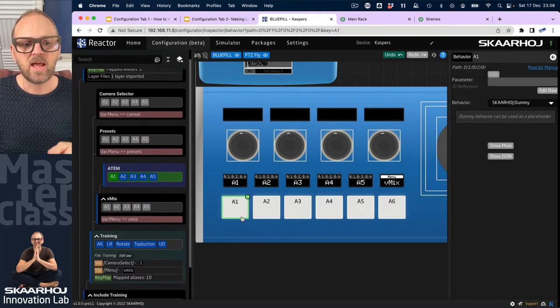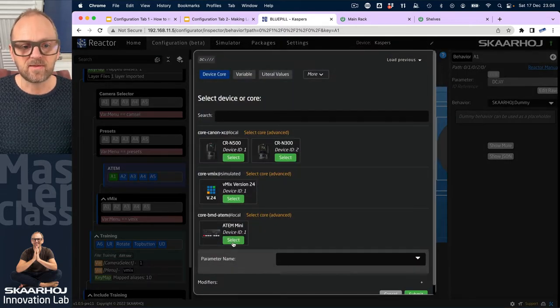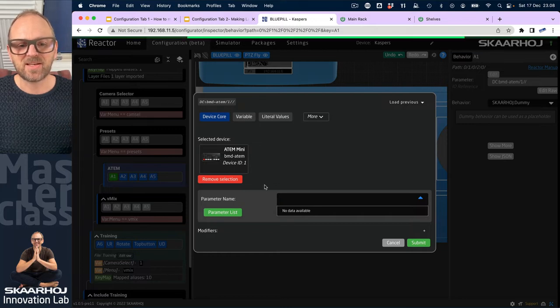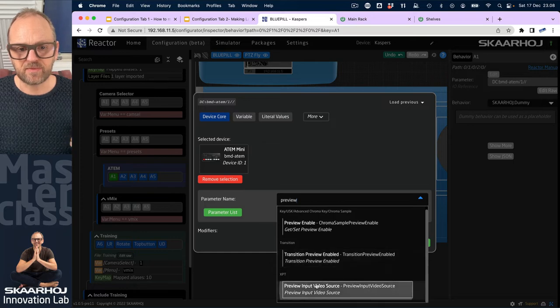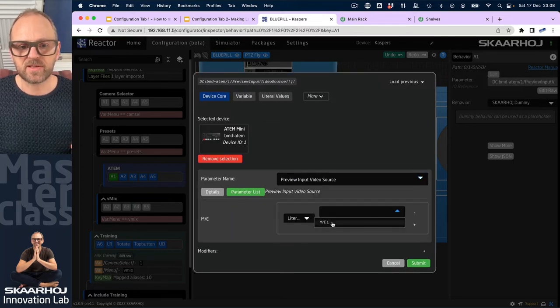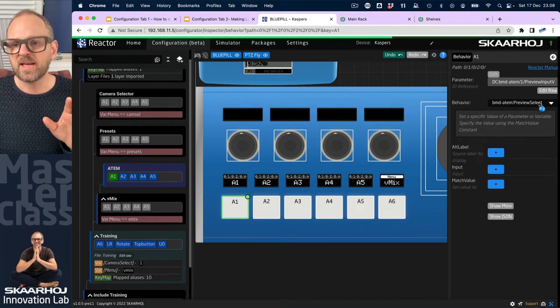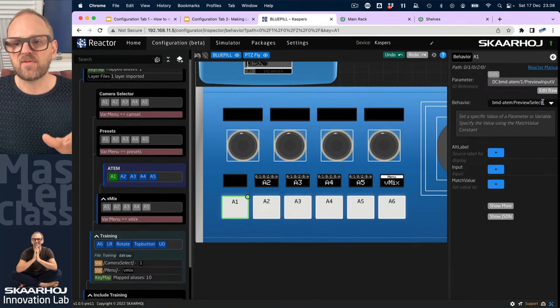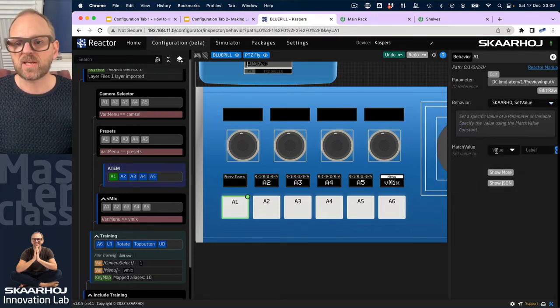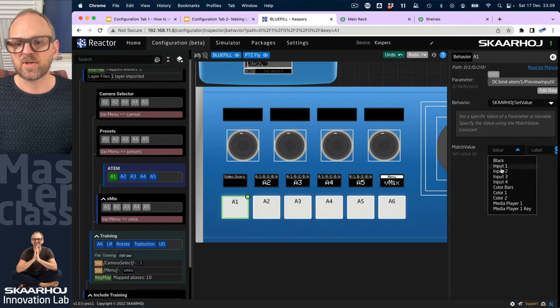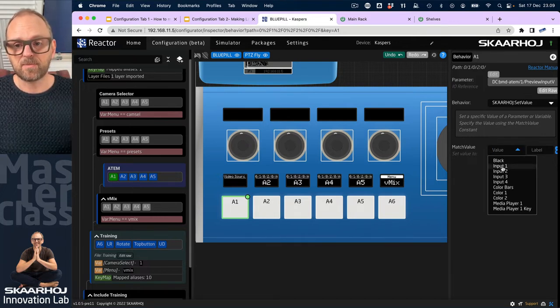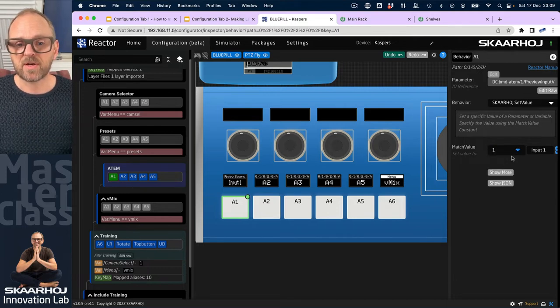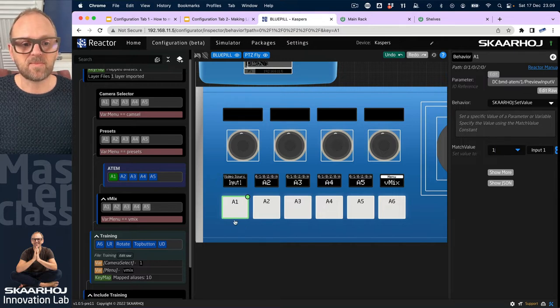It's right here and then I'll pick this one. I'll go up here, add the IO reference, pick the ATEM mini switcher. I now search for preview - preview input video source. Yes, please. ME number one, okay, submit. That is now submitted, it will then search for a master behavior. But I don't want to use this, I want to use set value because we have tried that before and we can easily understand what that one does. Match value is the value that we will set by pressing this button. And I pick input number one for that purpose. Okay, so it's actually in place already.